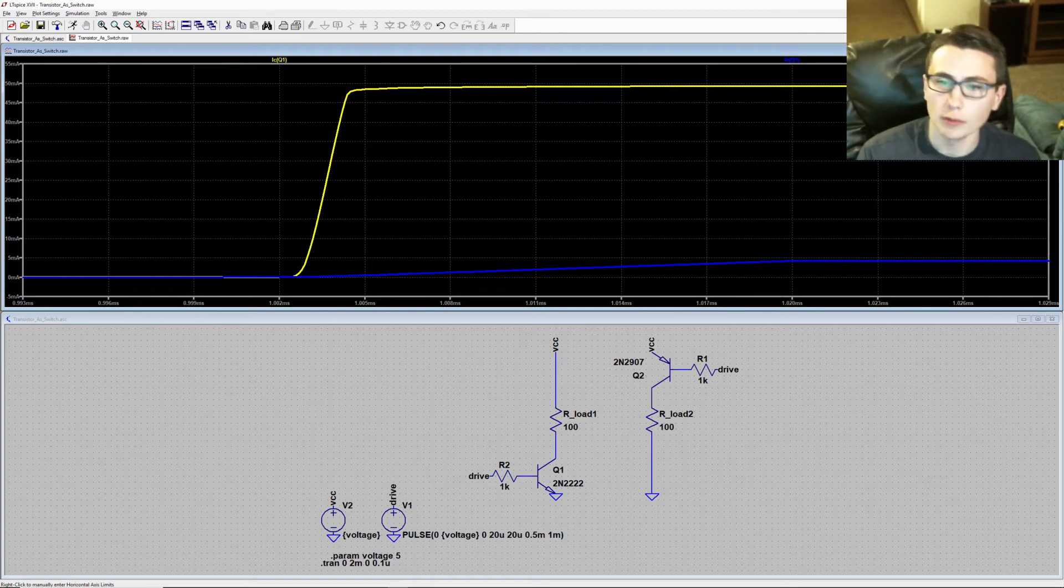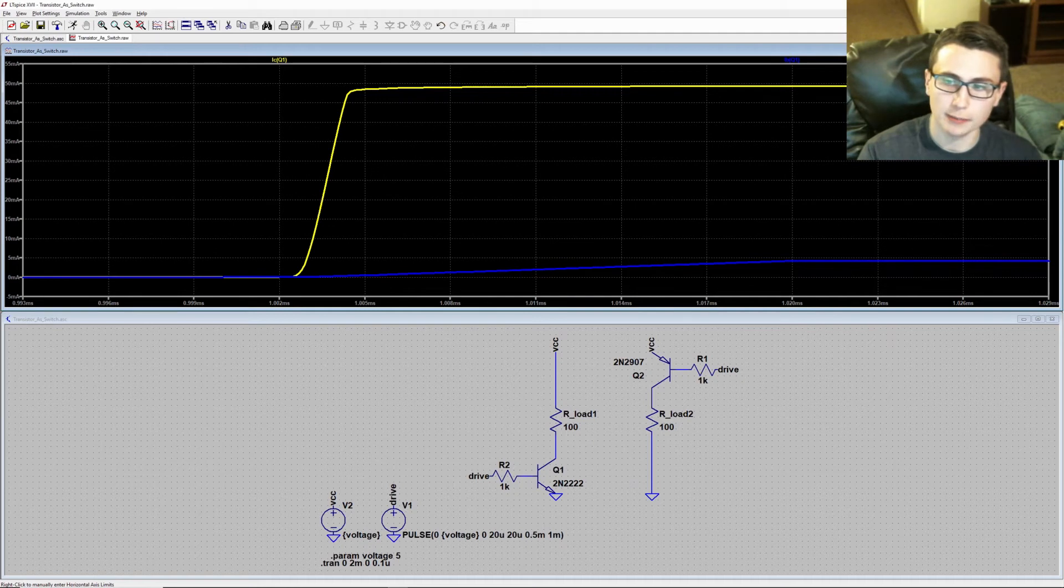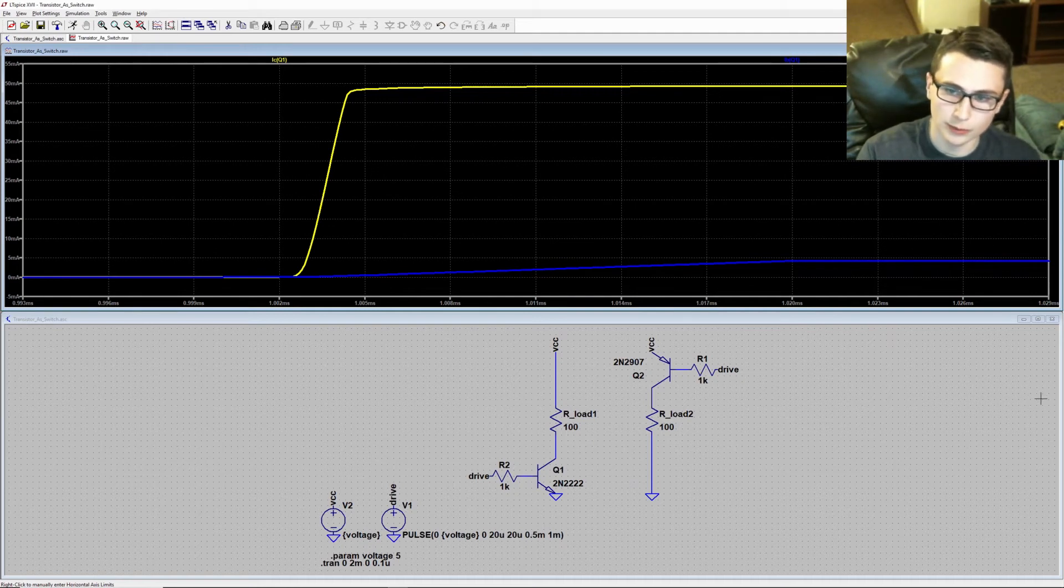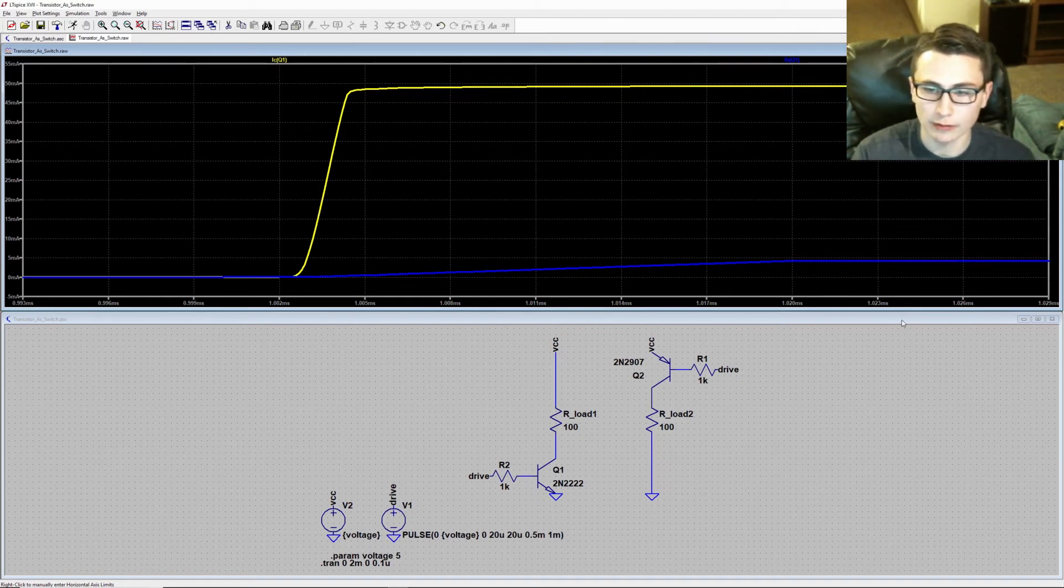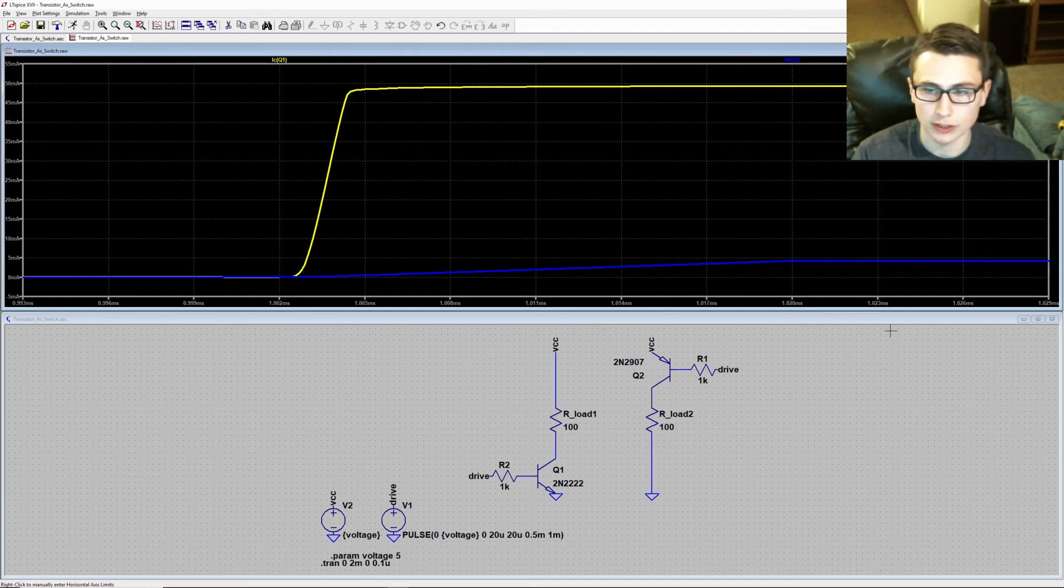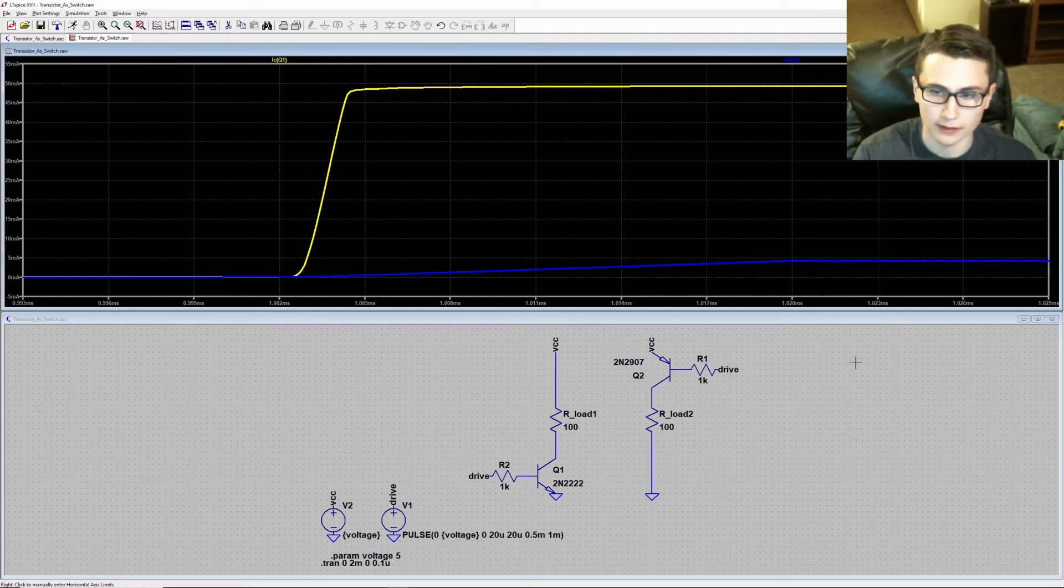There's one more thing I would like to show you, and that's the potential for something called shoot-through. Shoot-through is what can happen when creating a push-pull amplifier stage or an H-bridge configuration. Essentially, whenever a low side switch and high side switch are used in tandem to drive an output pin low or high.